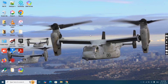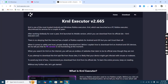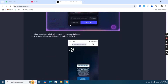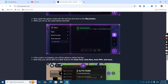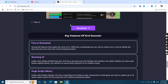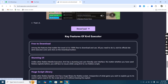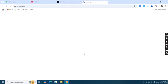Once MEmu Play is installed, now we have to download KRNL executor. Open our KRNL executor website — the link is provided in the description. Scroll down and click on download, then hit KRNL v2.665 and download it.